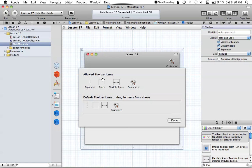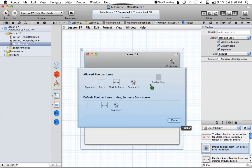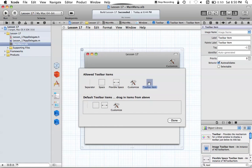We can leave the spacing in there because that's normal stuff. What we can do is add our own NSToolbarItems. Over in the search box, you can see we have "image toolbar item" right below our toolbar, and we can drag that in as well. Drag and drop that in like so, and you'll see that we now have a toolbar item added.